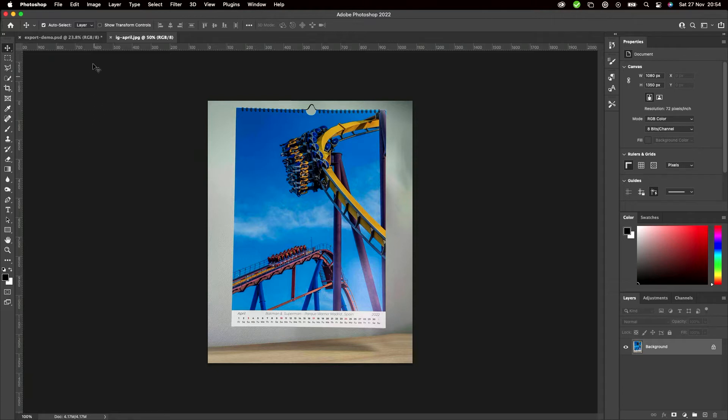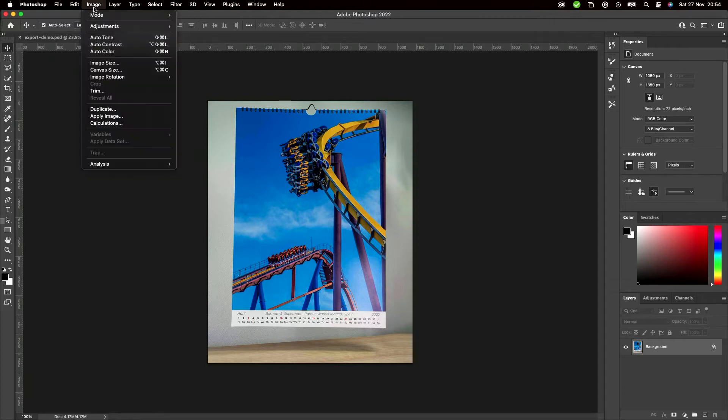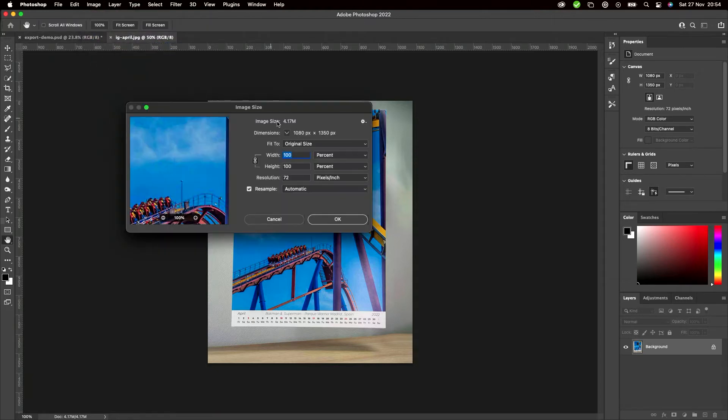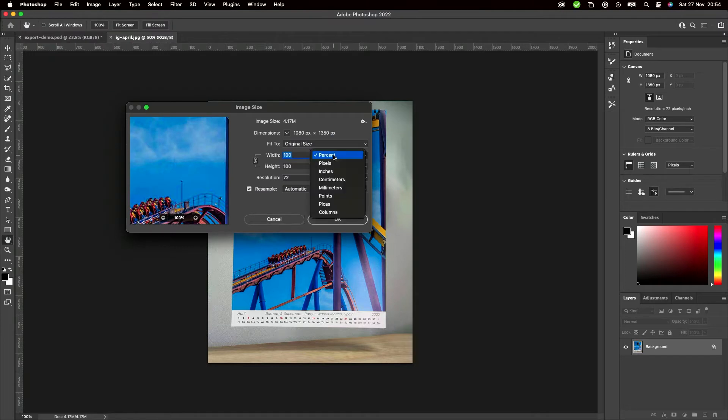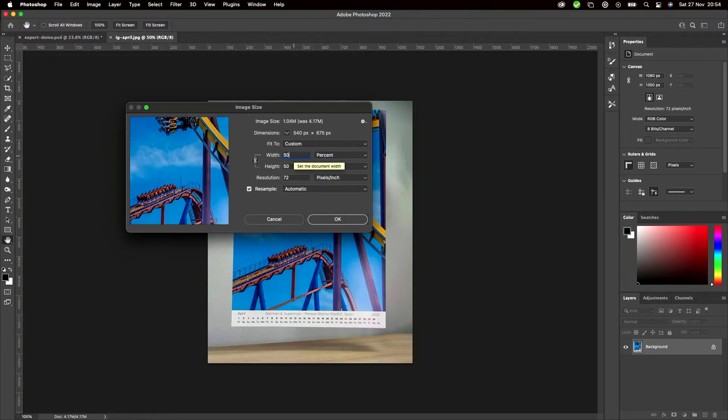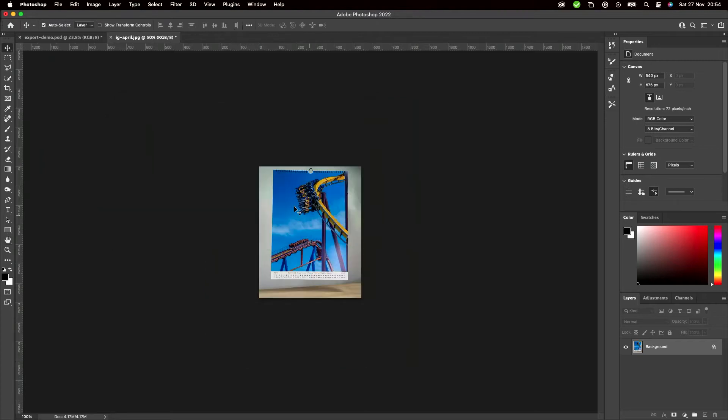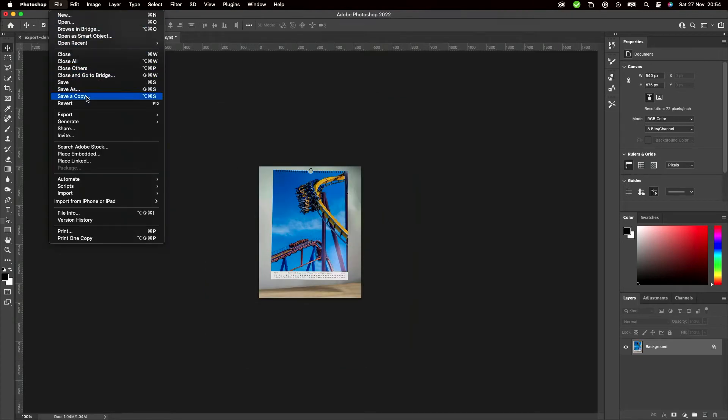The way I did this so far was when I had this photo, I simply went to Image, Size, went to Percentage, then said I need it in 50% the size. So I type in 50, hit OK, go to File, go to Save a Copy, and then save it.